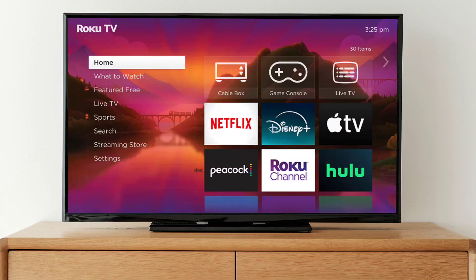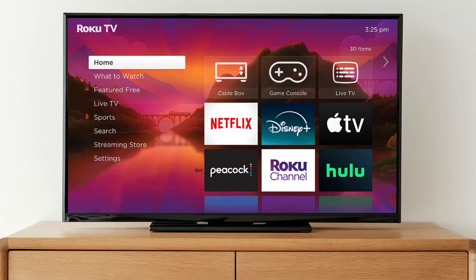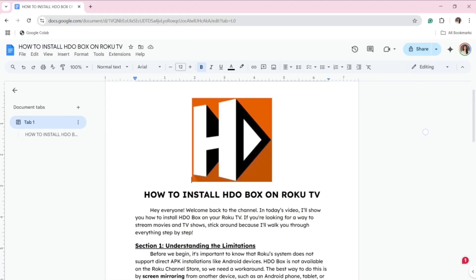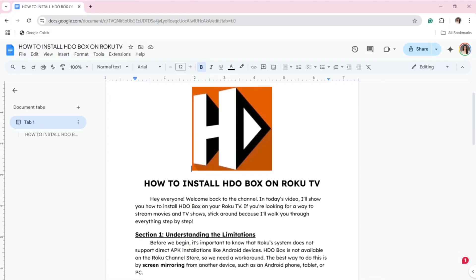Hey everyone! Welcome back to the channel. In today's video, I'll show you how to install HDO Box on your Roku TV. If you're looking for a way to stream movies and TV shows, stick around because I'll walk you through everything step by step.